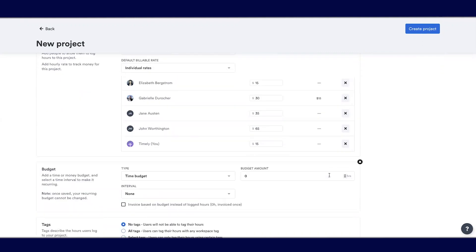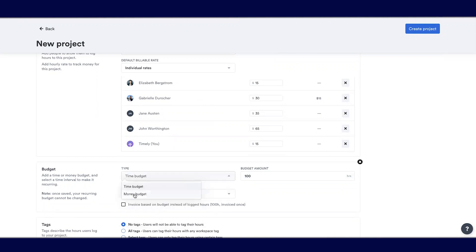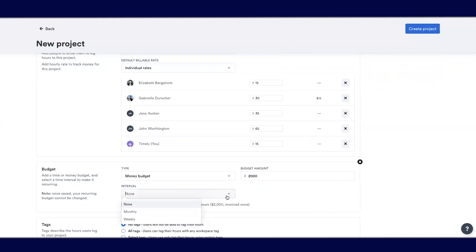Set a budget, whether that's a time budget that's continuous or has an interval of a month or a week. Or you can set a money budget if you have this customer on a retainer or there's a set amount for this project. You can also choose an interval of monthly or weekly.